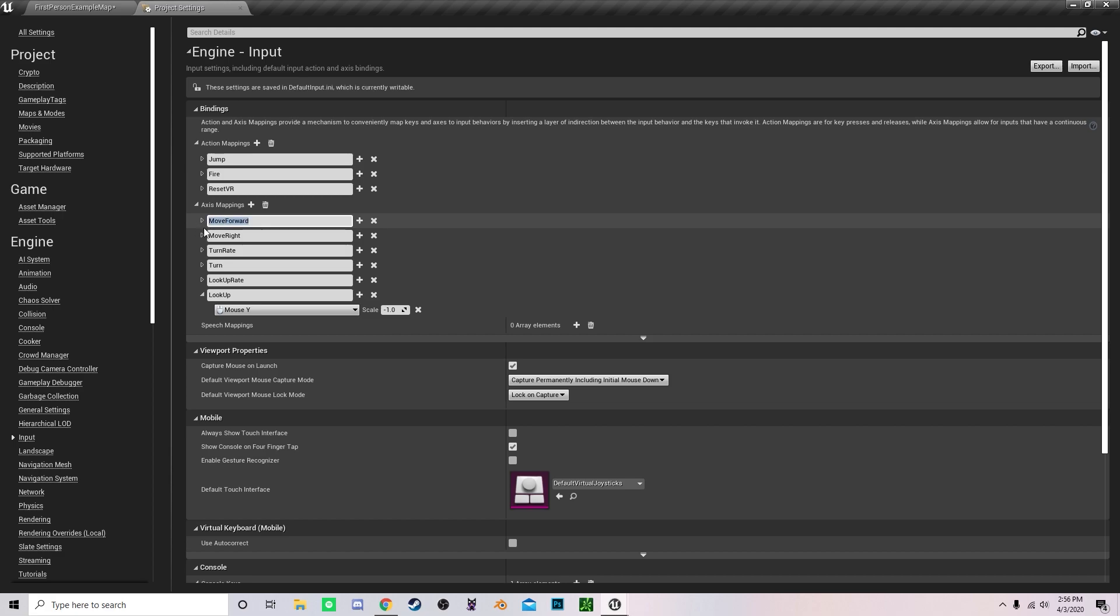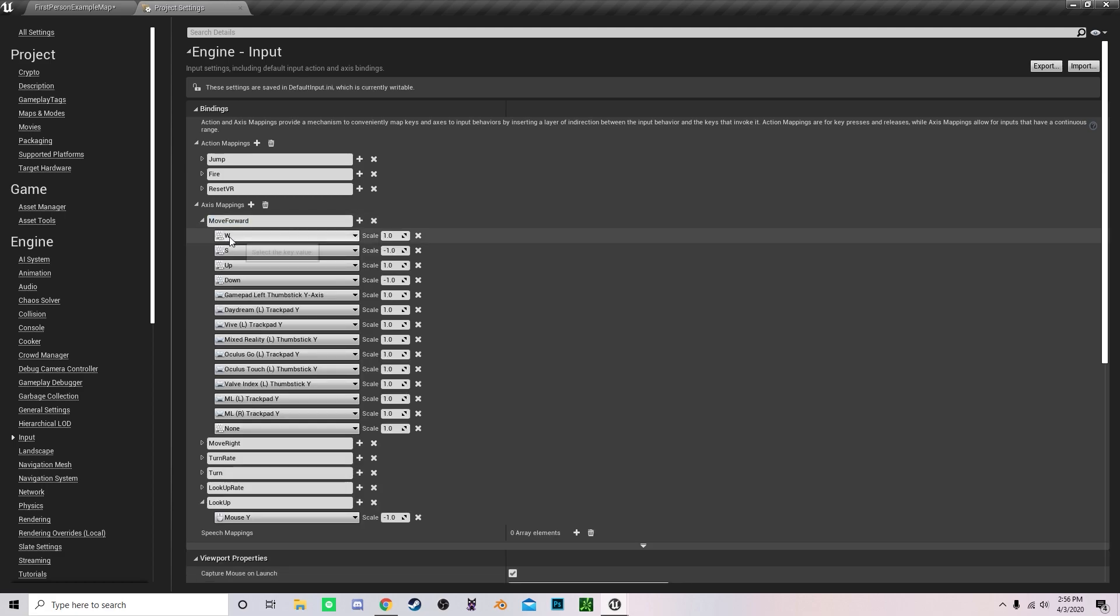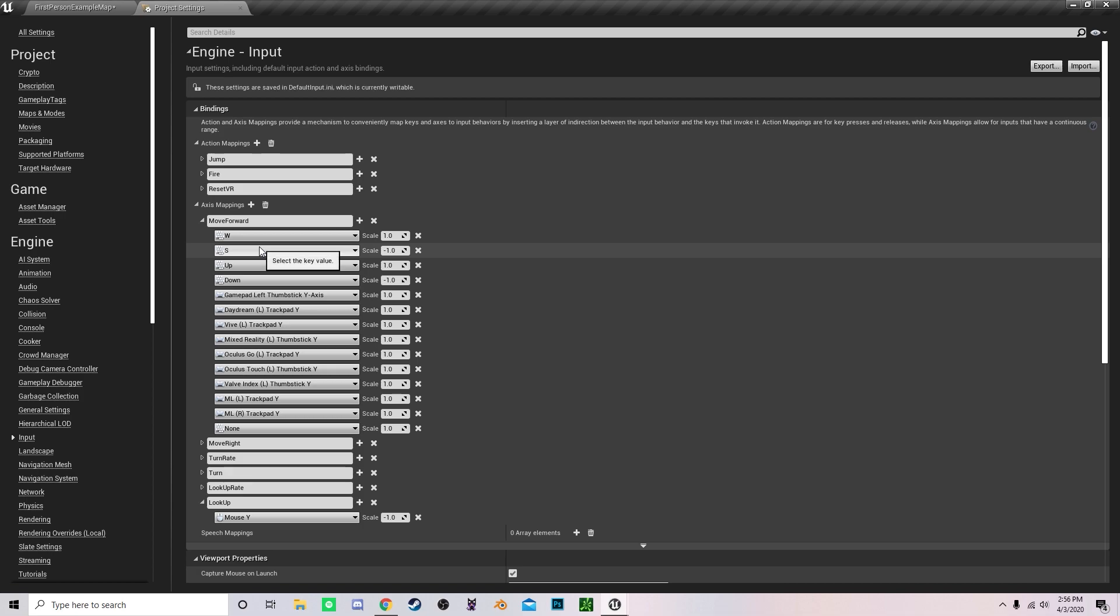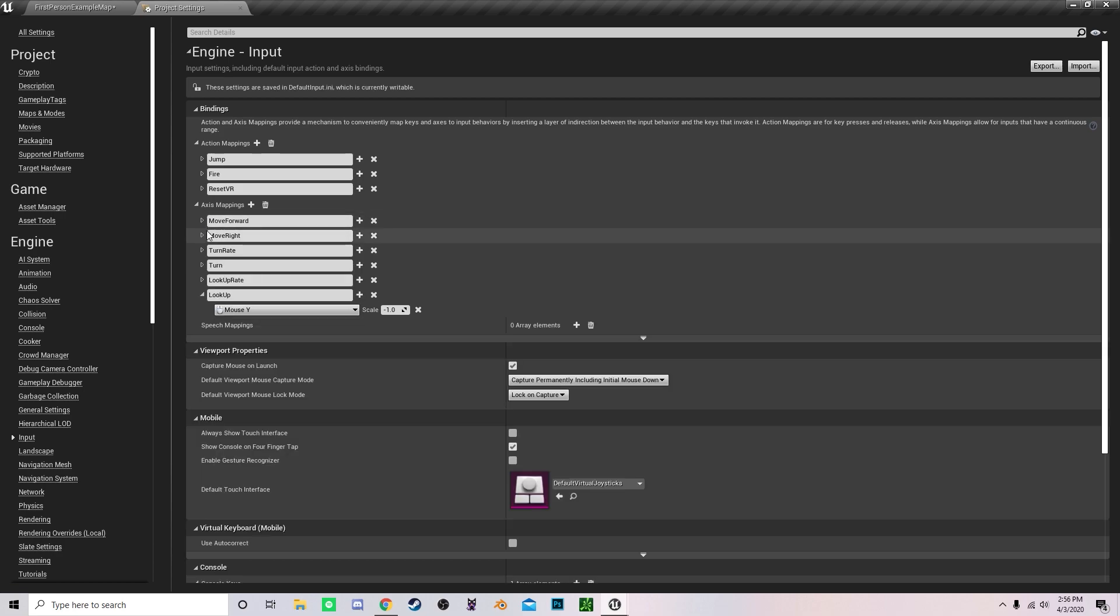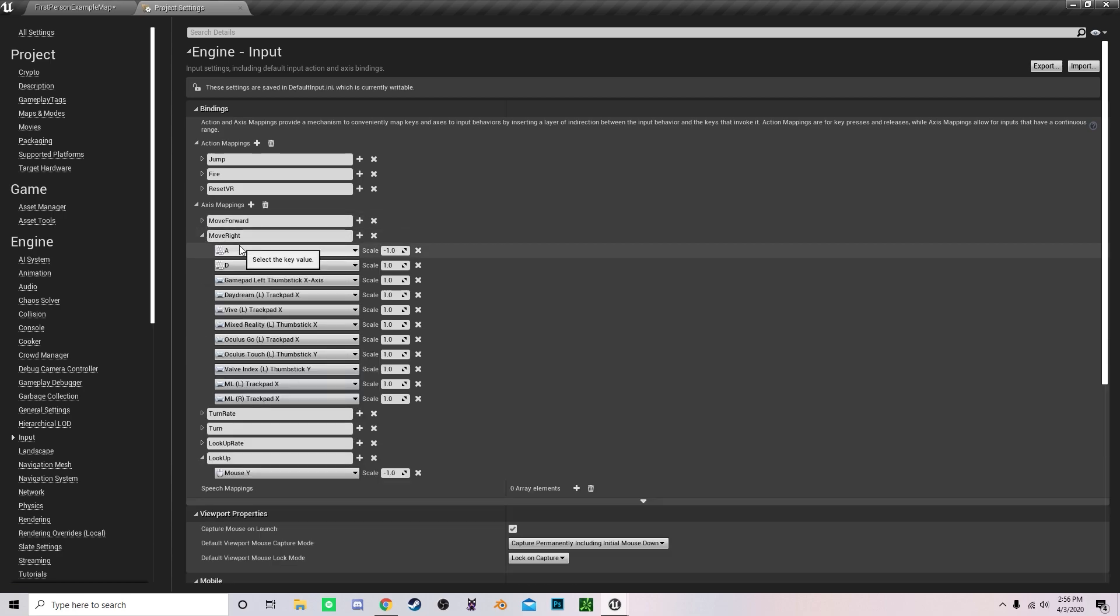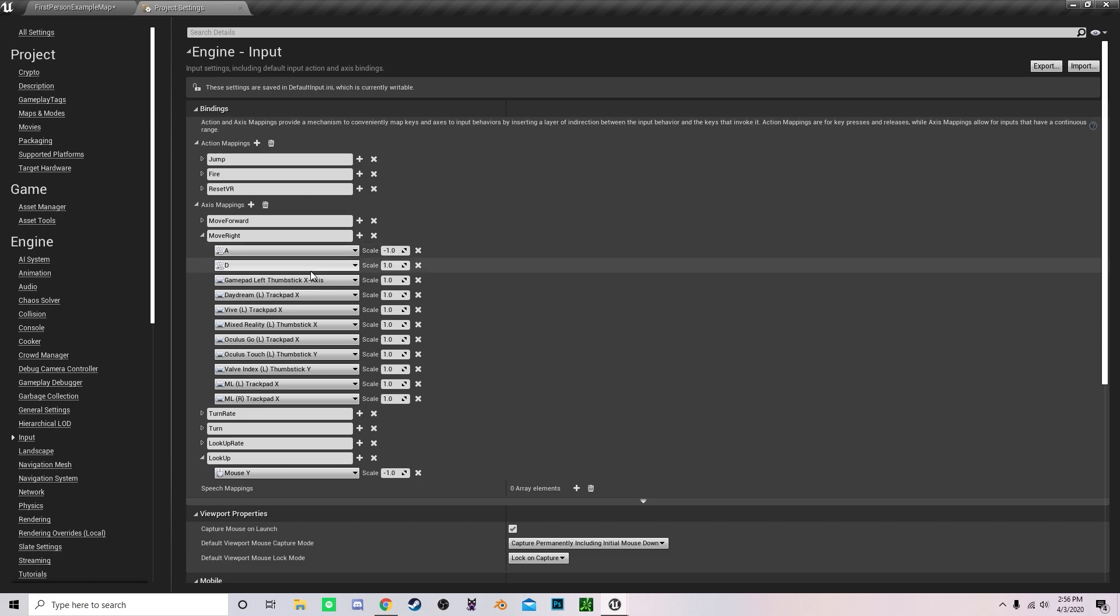The first one, create it and call it Move Forward. Then add W and S to move forward and backwards. Set W to a scale of 1 and set S to a scale of negative 1. Secondly, create Move Right. Create and bind A as negative 1 and D as positive 1.